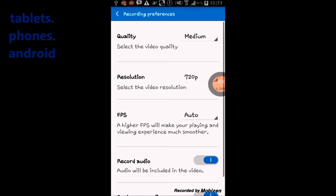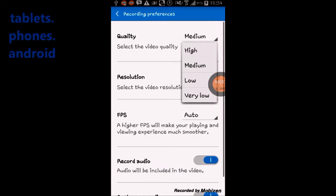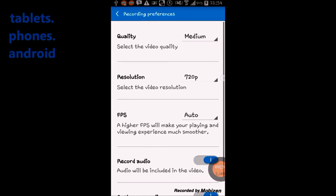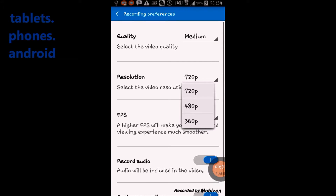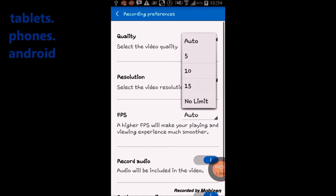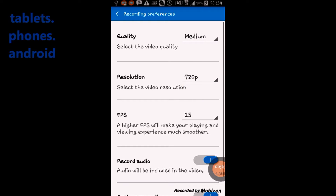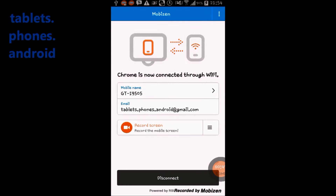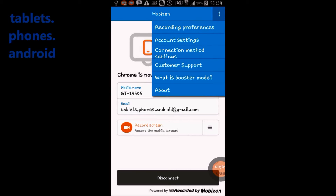Do you want to record your mobile screen without rooting? Do you want to control your phone from your PC or Mac? If yes, please watch this video. This app is called Mobizen. It is a free app for Android devices and for PC or Mac OS.